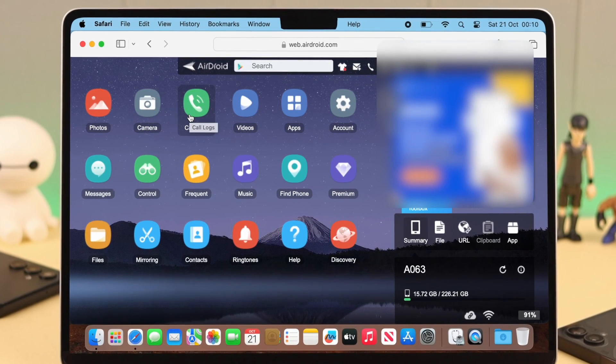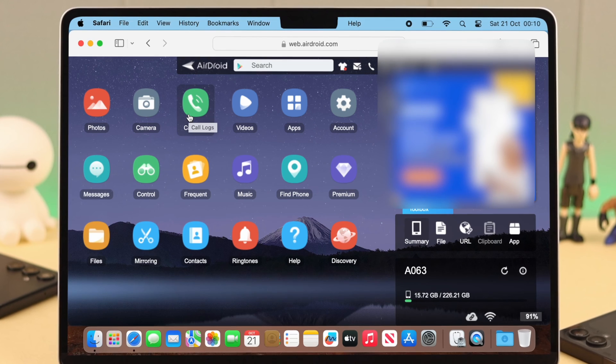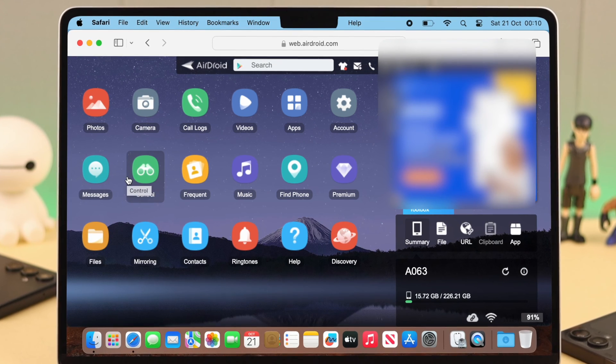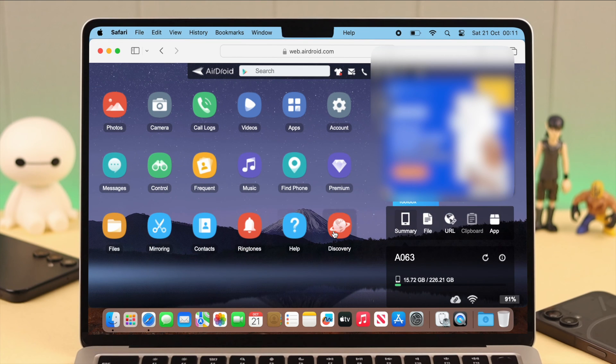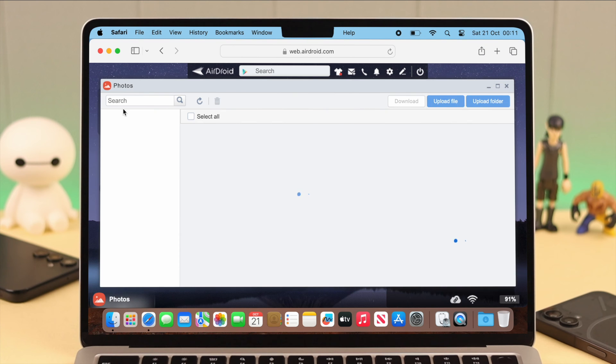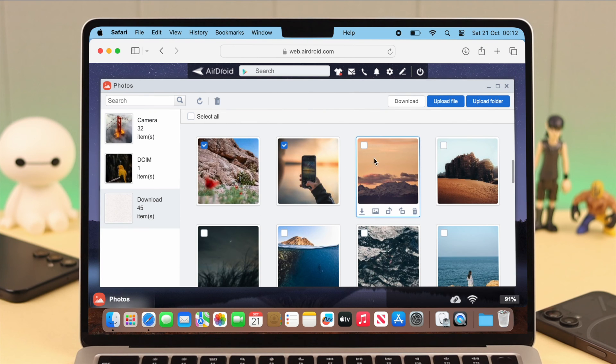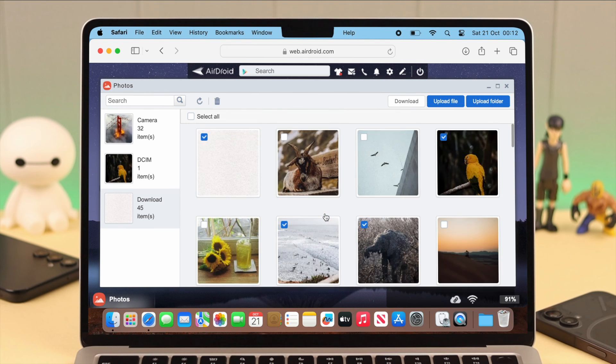Now go to the folder that you want to transfer the data from. Like, for example, I'm going to the photos folder. Select the files or photos you want to transfer.